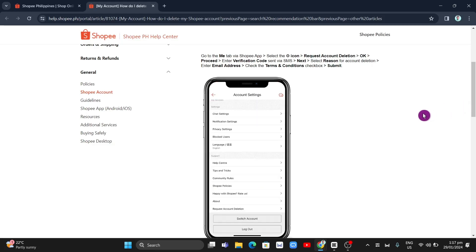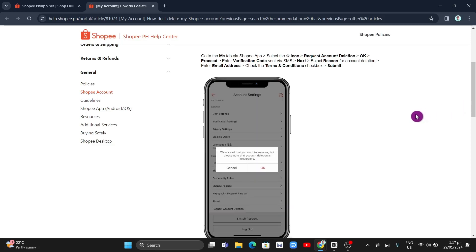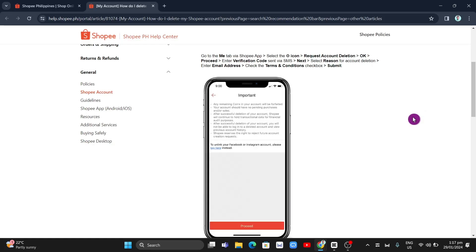...checkbox. Finally, tap on submit and your Shopee account will be deleted. That's it. If you find...